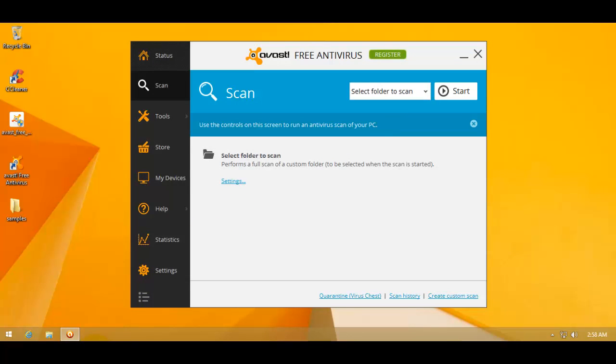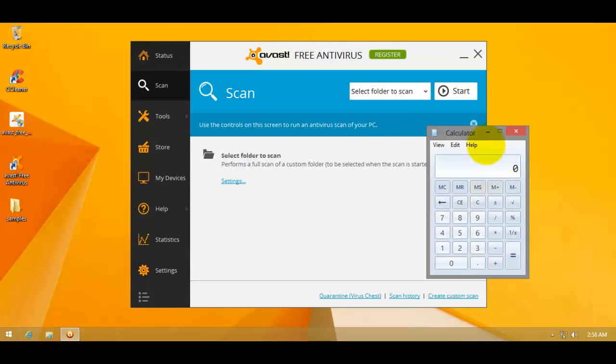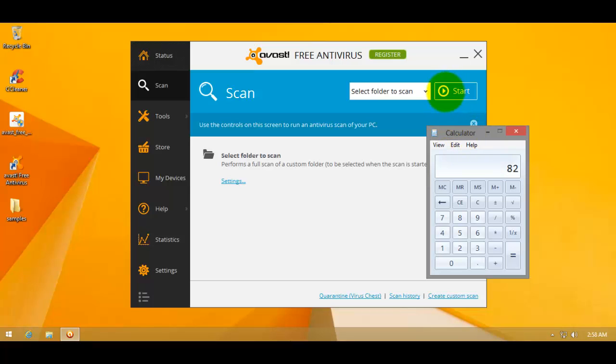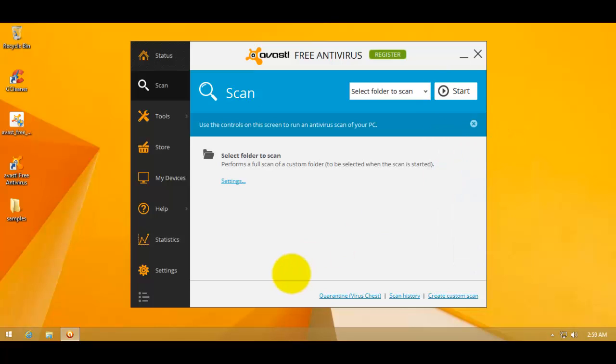So let's calculate what detection ratio that gives us. So that is an 82% detection rate. Not too bad, not too good, right around average. So now let's head over to Komodo and see how it does.